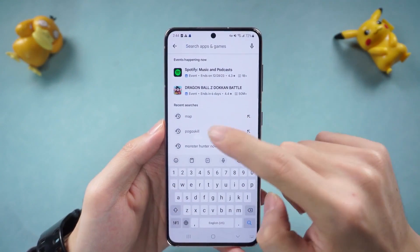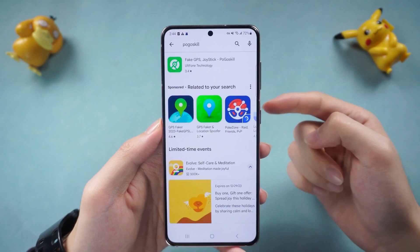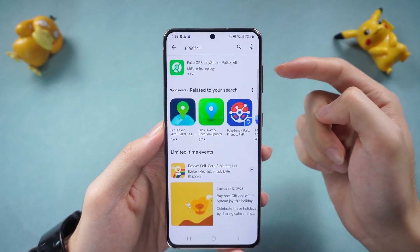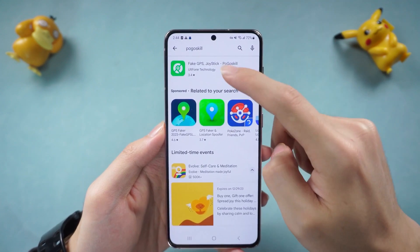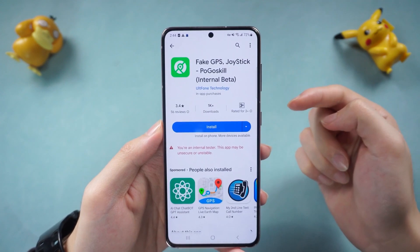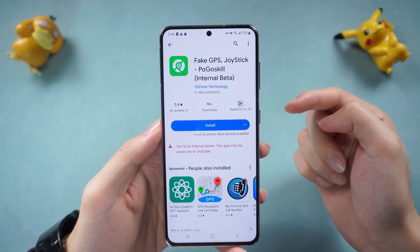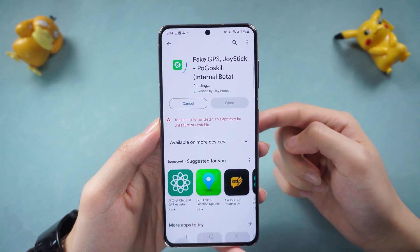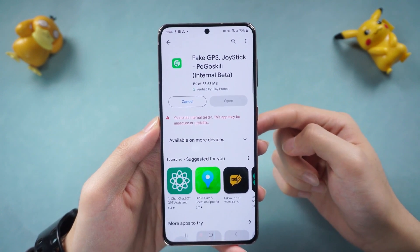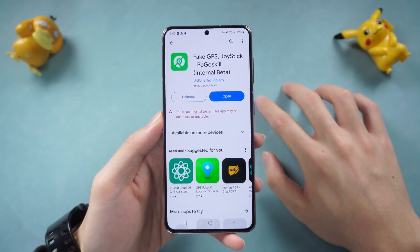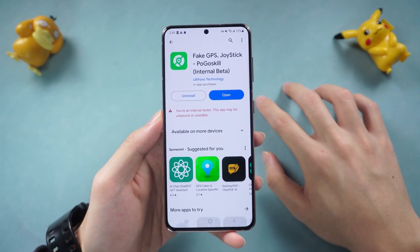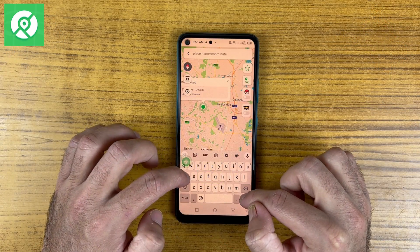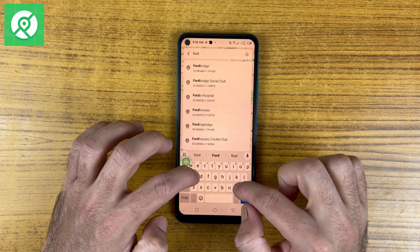First of all, go to the Google Play Store and search for the Pogoskill Location Changer. You will find it at the top and it's totally compatible with Android 14, so you don't need to worry if you are using an updated Android version. Once the installation is done, just simply run the application.